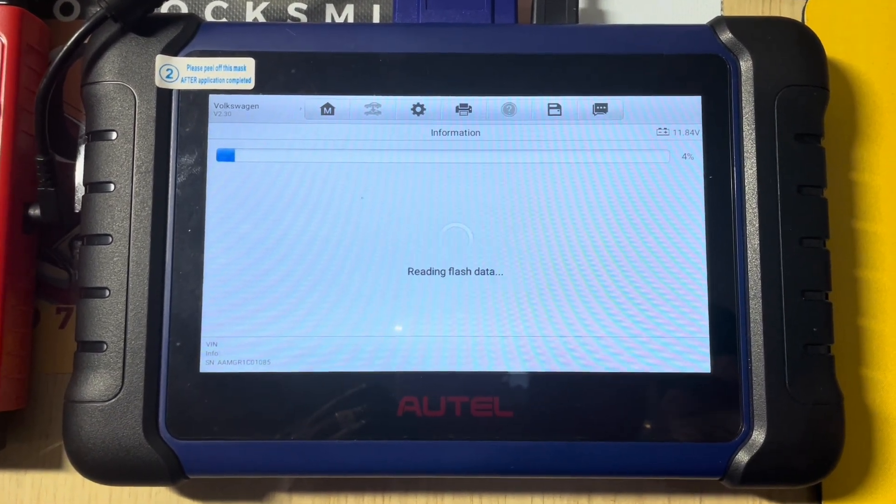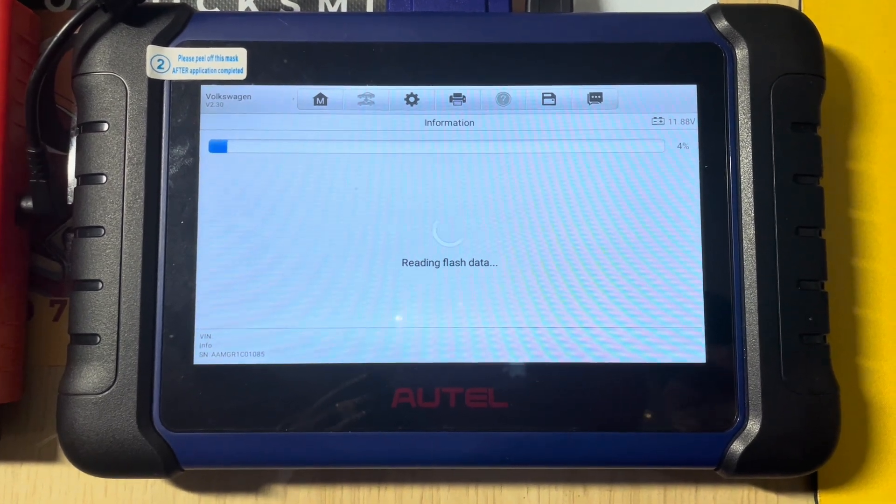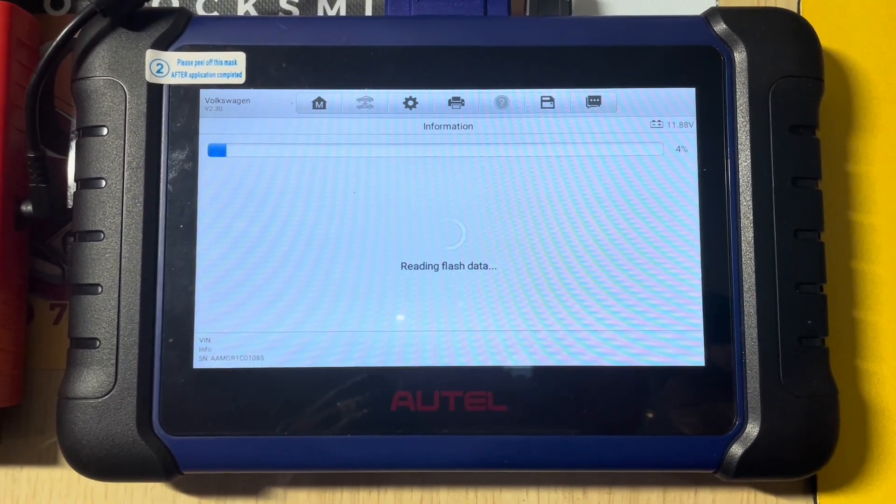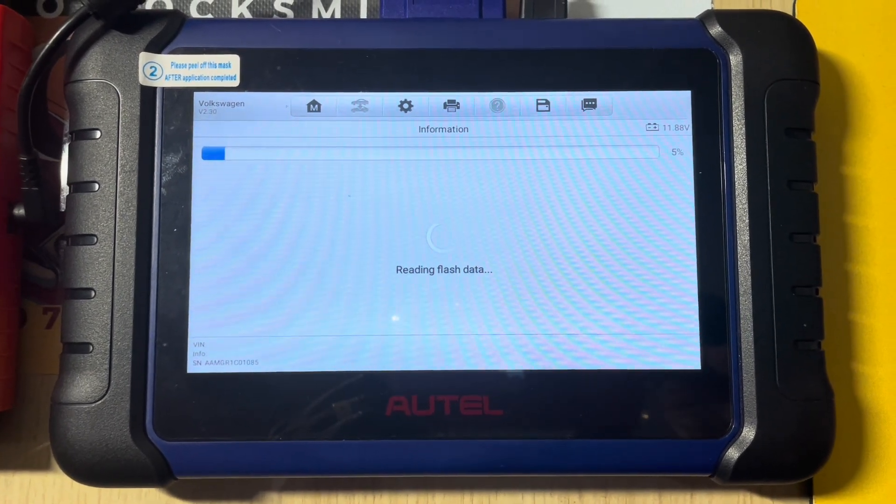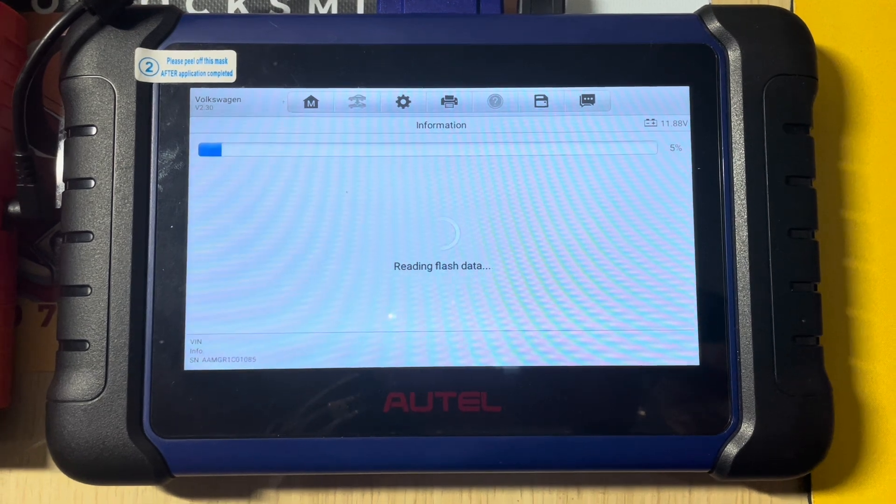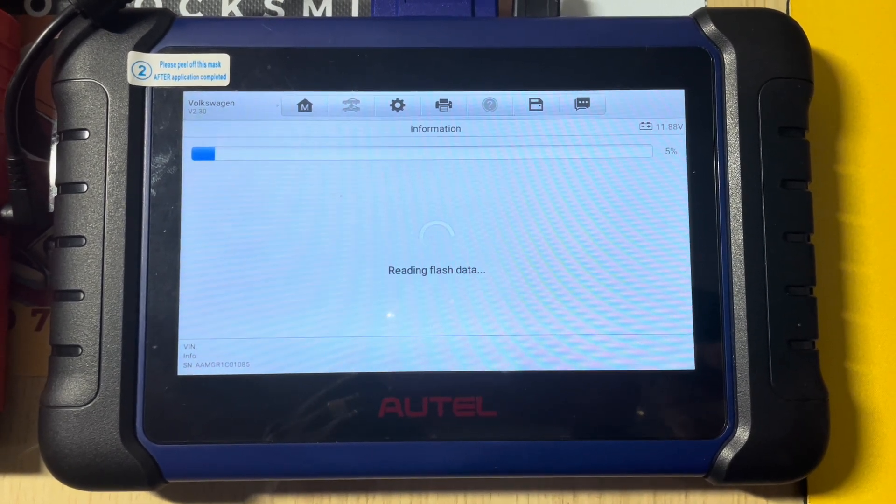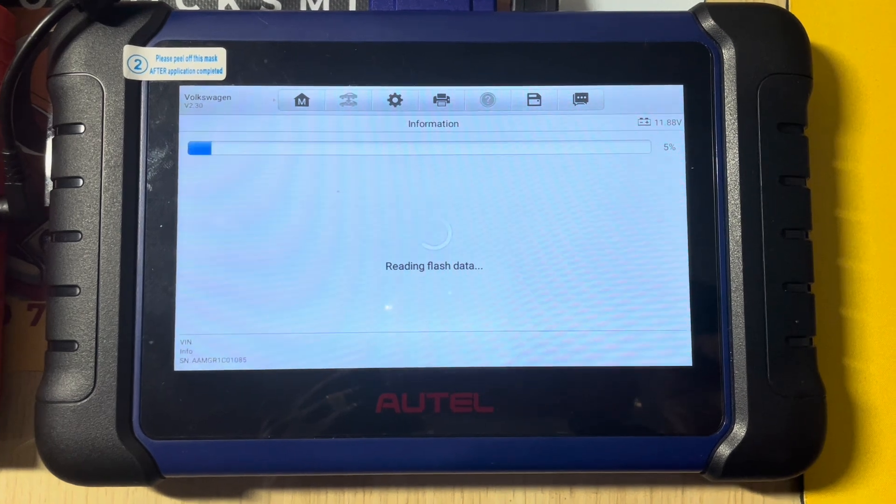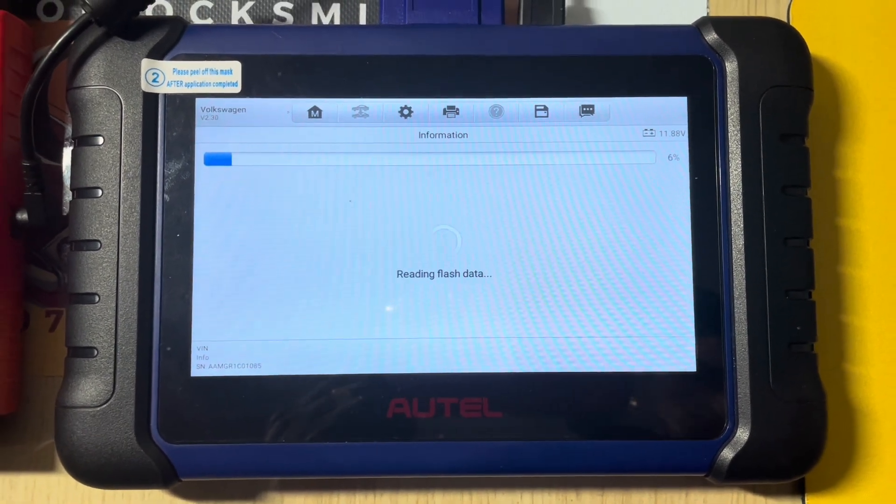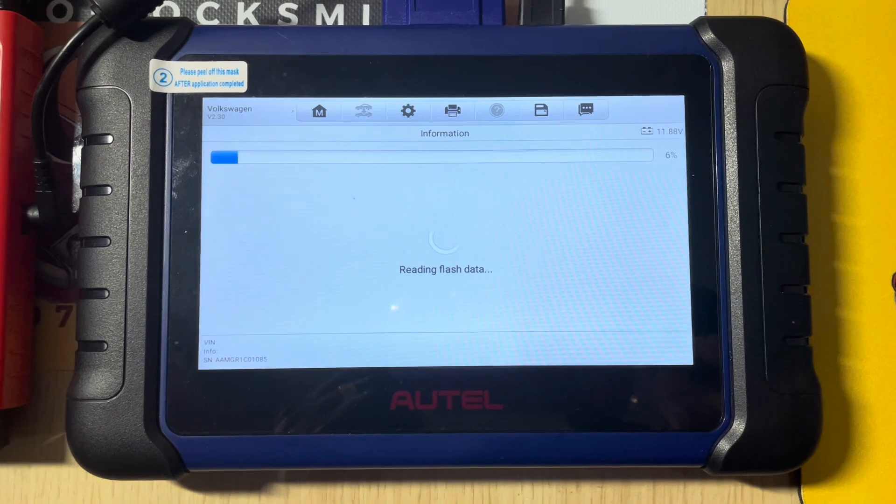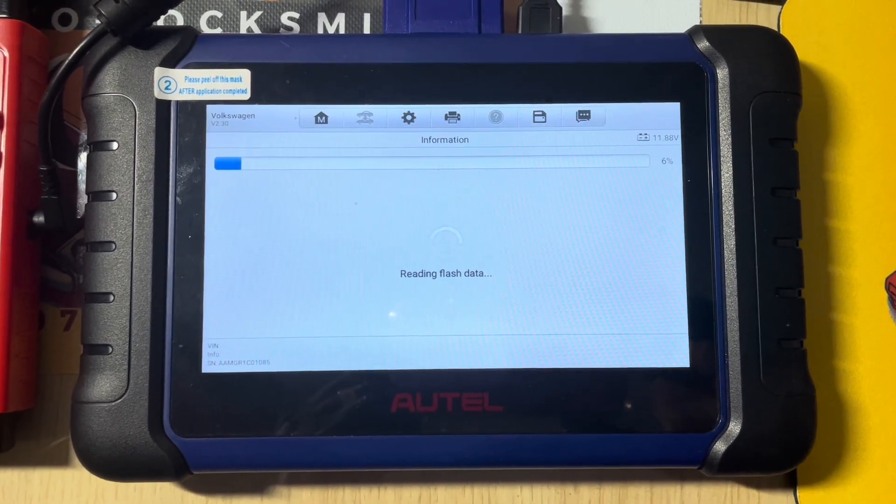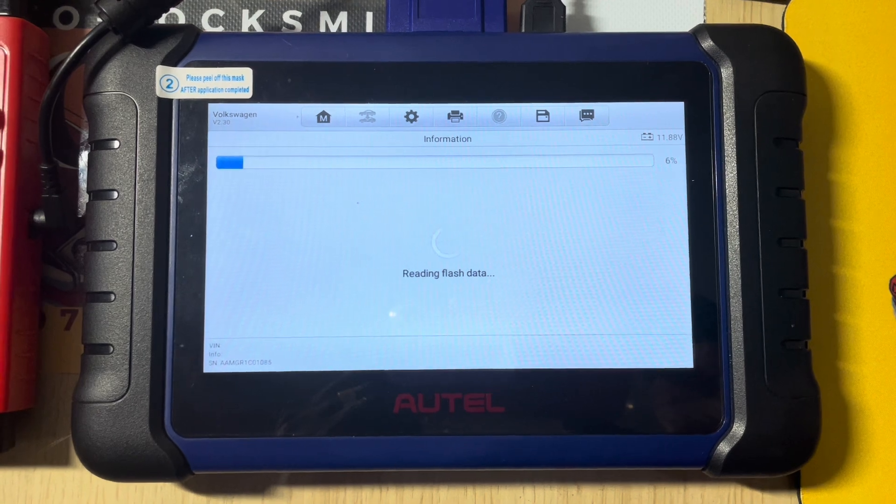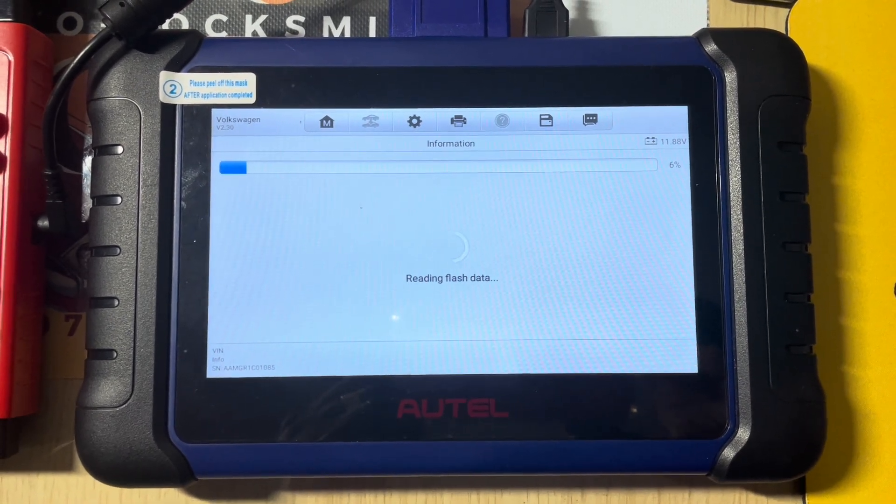So this is really important, really really important to get that synchronized data. That's the IMMO data from your instrument cluster, IMMO data from the engine ECU that gives us more accurate synchronized data enabling us to make the key. So it's very good practice to get the cluster read and get the engine ECU all the time.